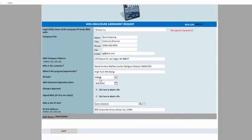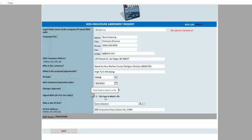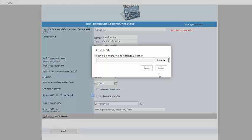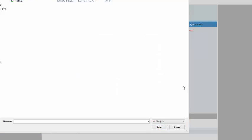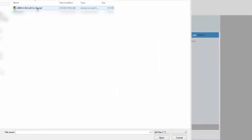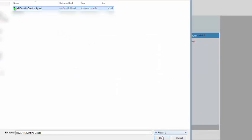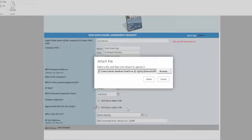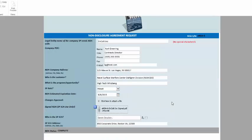I'm going to go ahead and browse to attach the file, just like I would anything else. So I click it, okay, attach, and we're good to go.